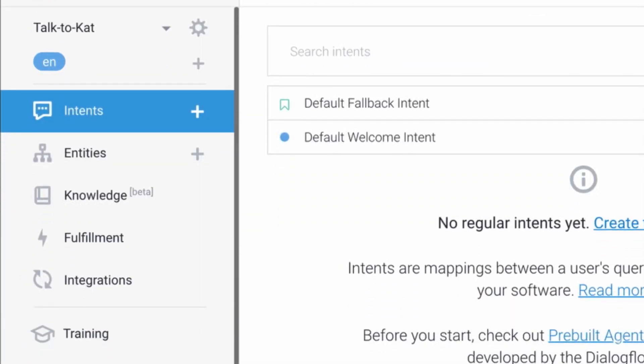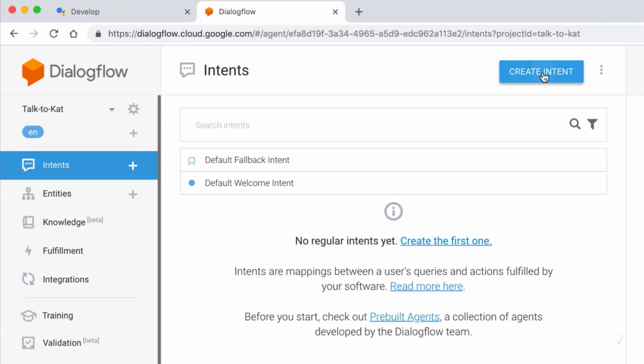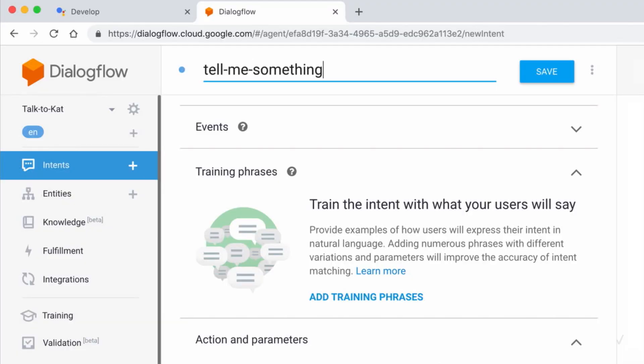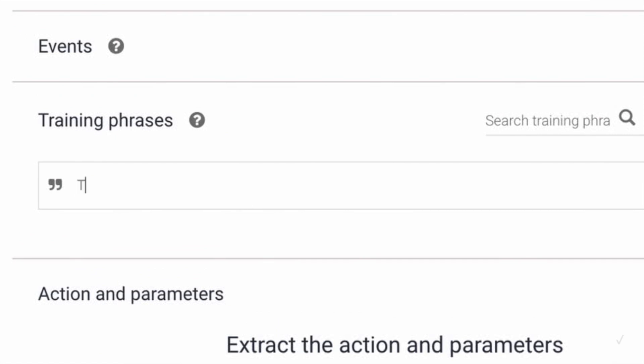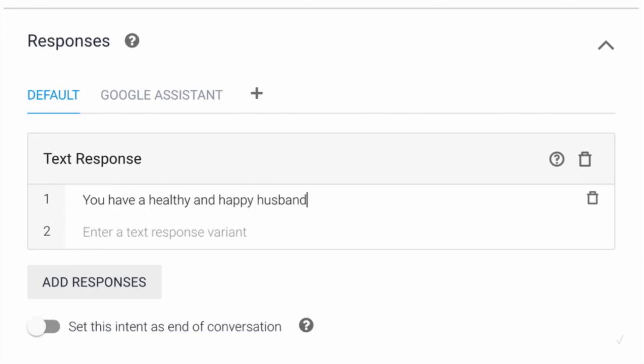Then you go to the Intents tab and click Create Intents. There you'll have the opportunity to name your intent. For this case, I'm going to choose 'Tell Me Something Happy' — that's one of my favorites. Then you're going to add your questions in the Training Phrases section, and add your responses in the Response section. That's how Google knows what to tell you.